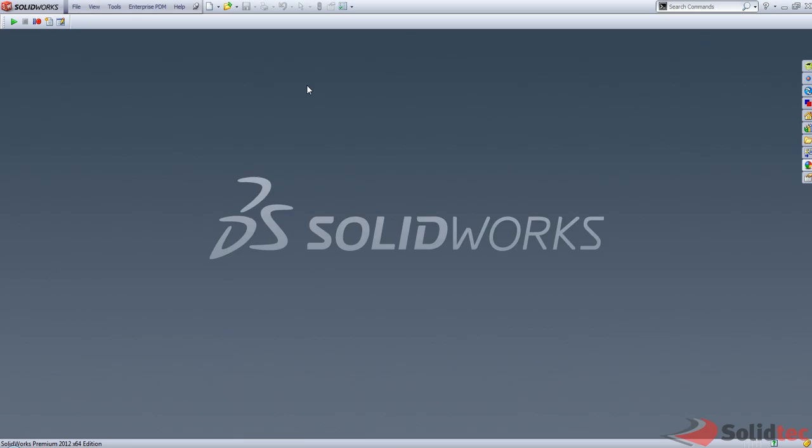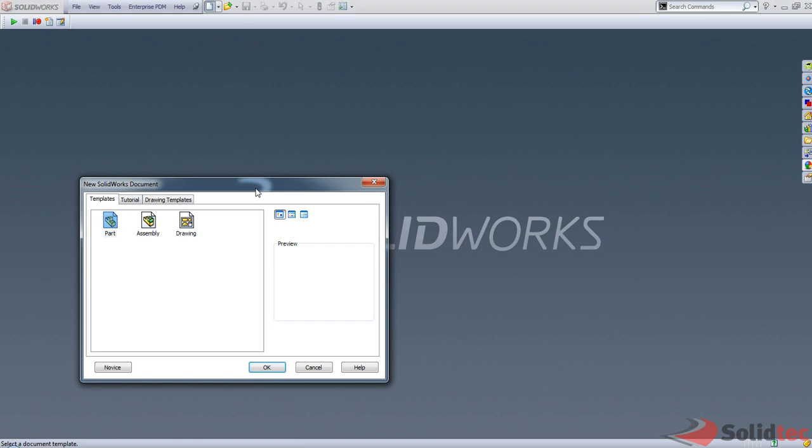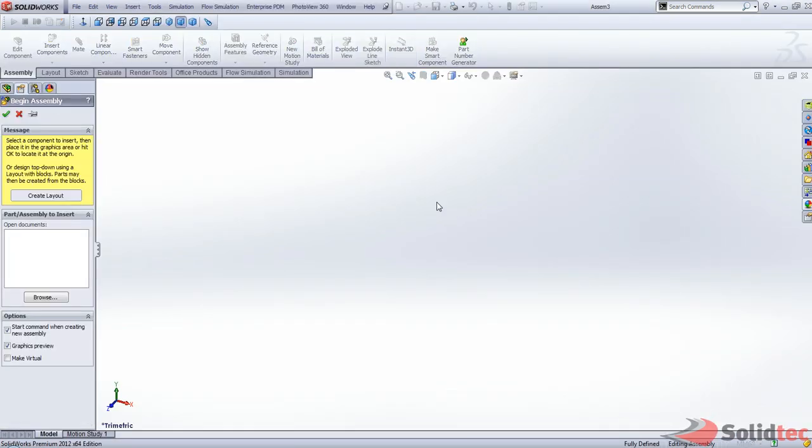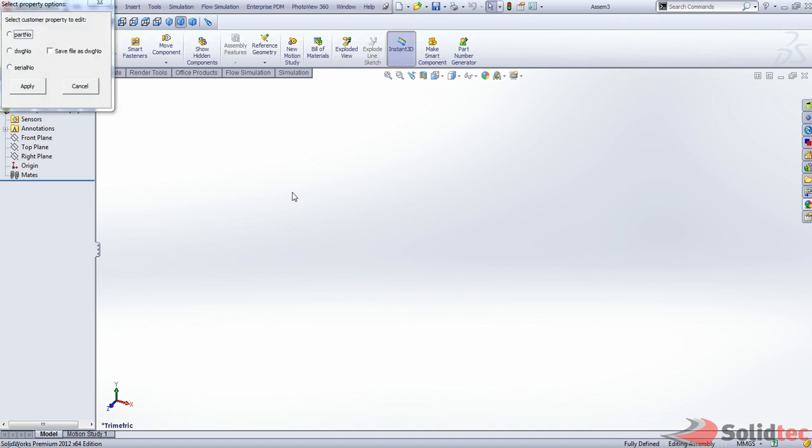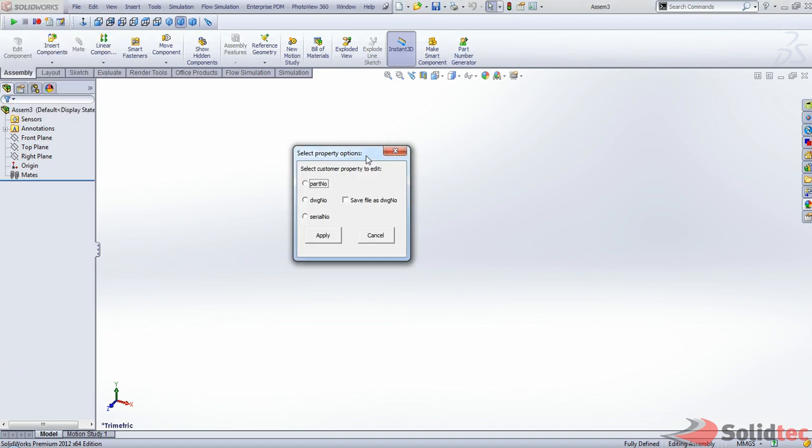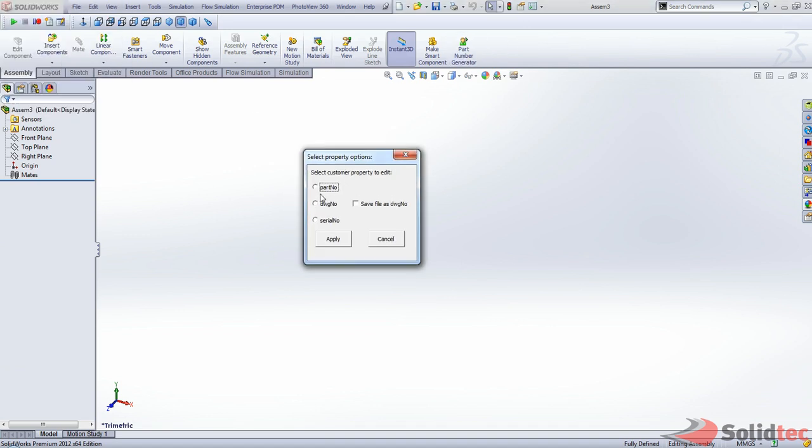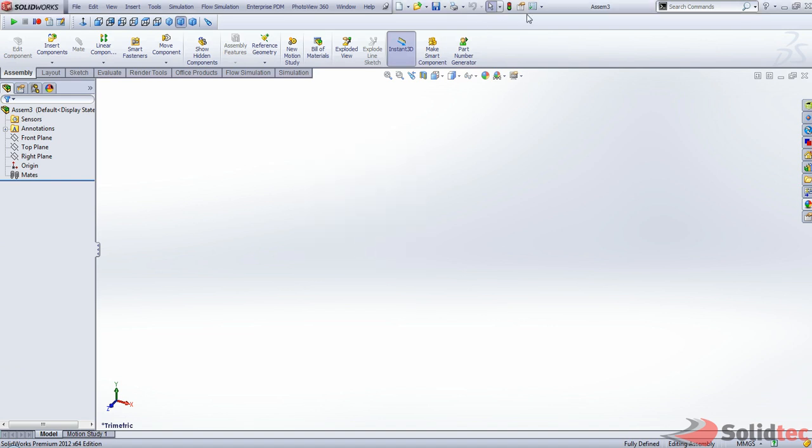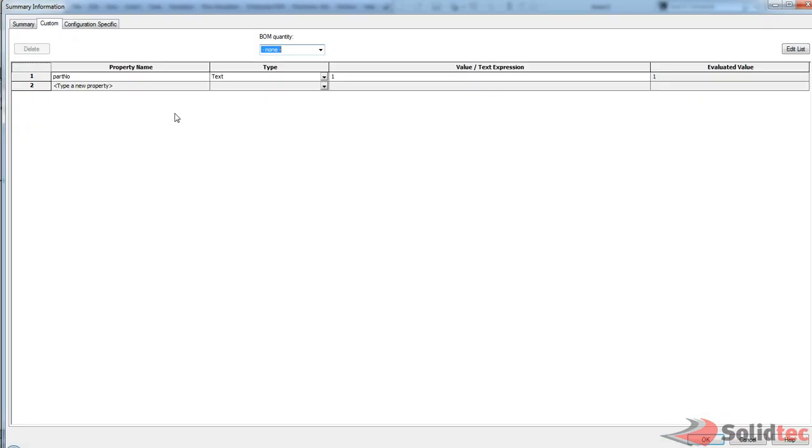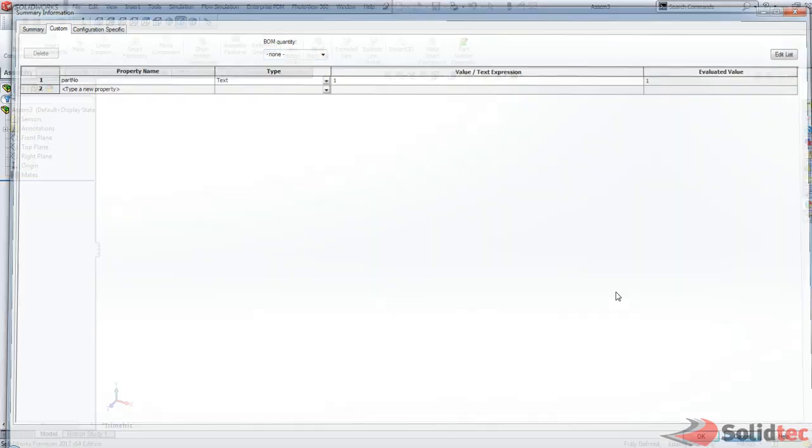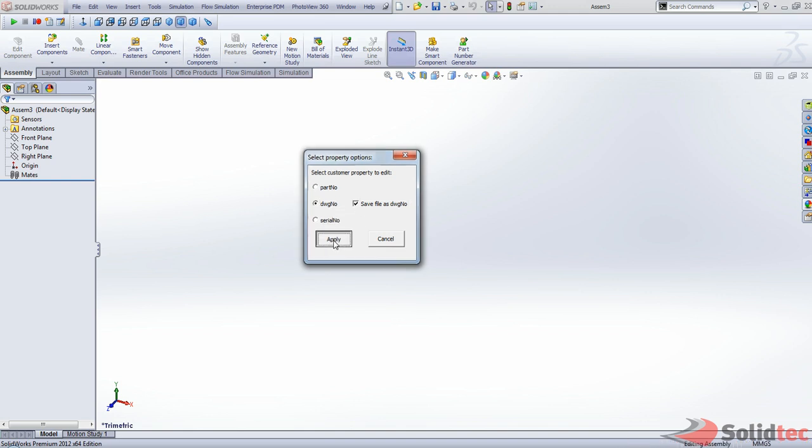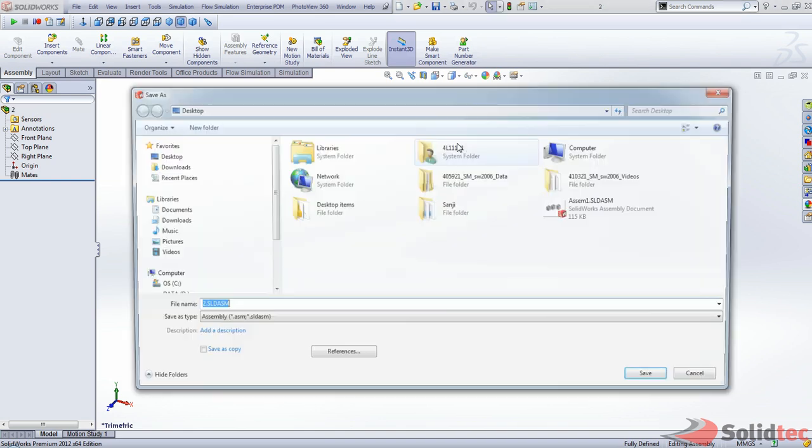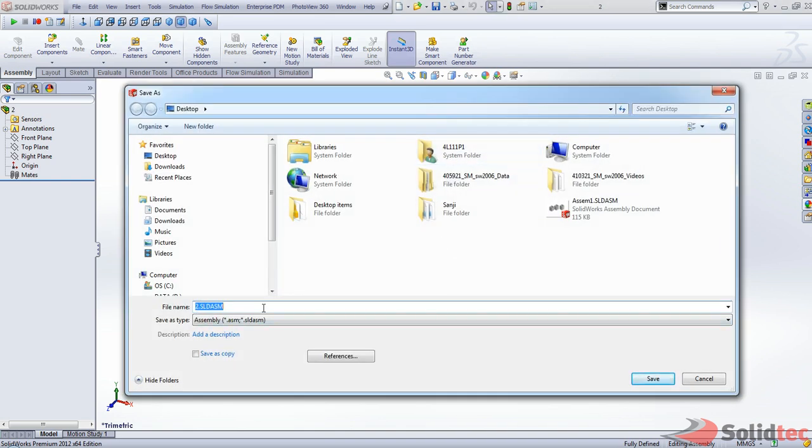Now back in SolidWorks, start up a new part and start work with an assembly. Now the first thing you probably want to do is just go ahead and execute that macro. Start with a part number. So there's your one. Maybe another drawing number. This time it's going to save it as two.